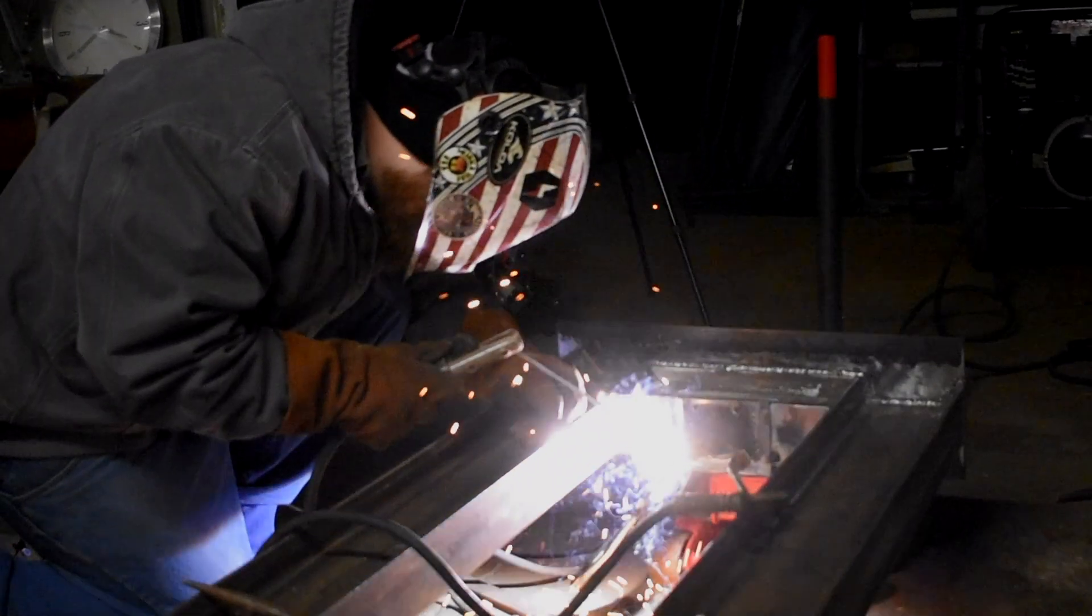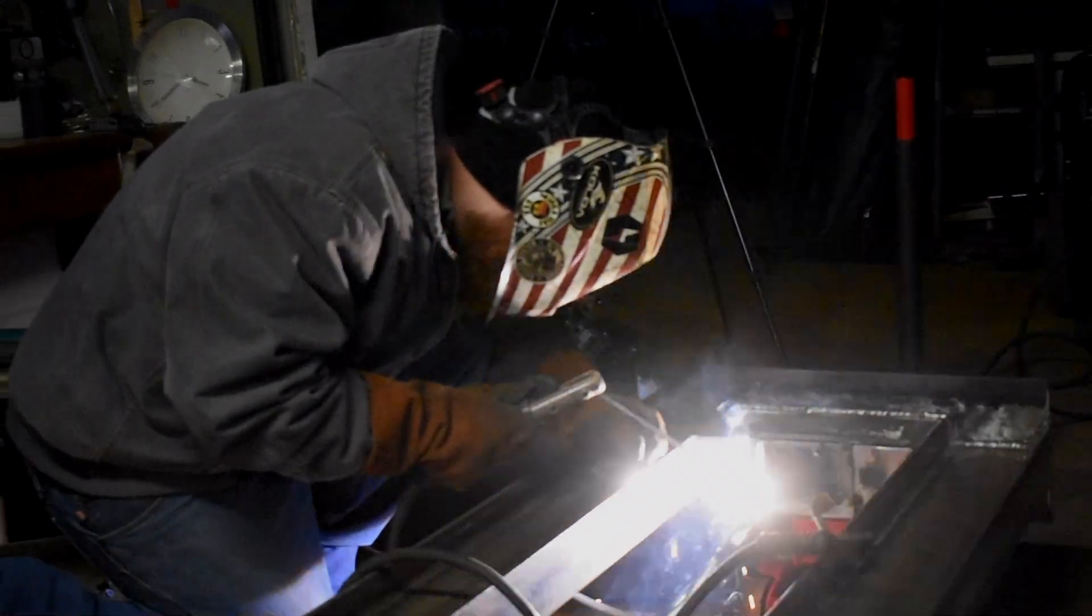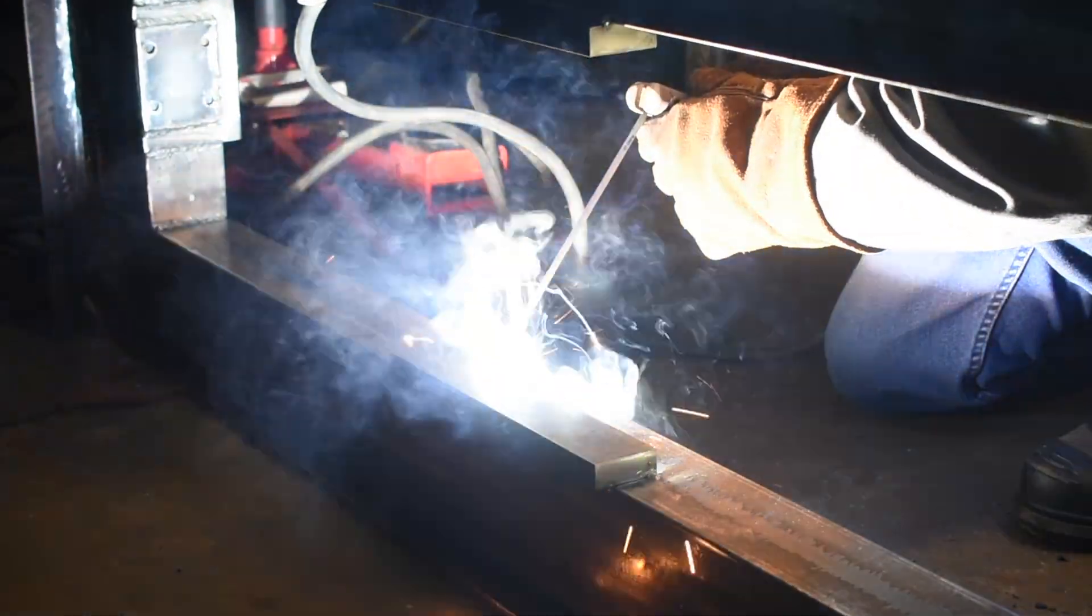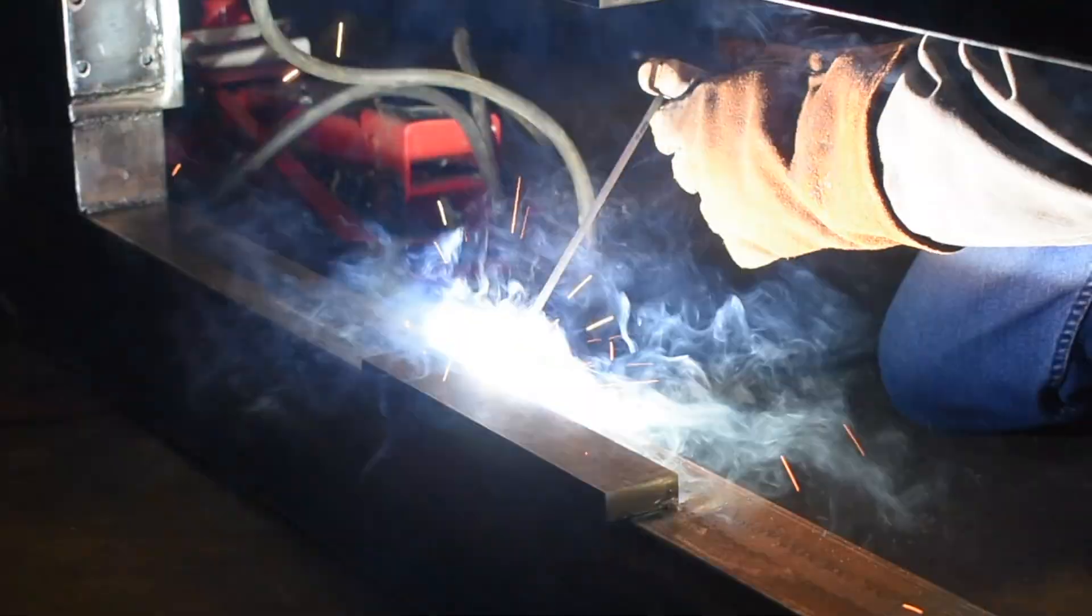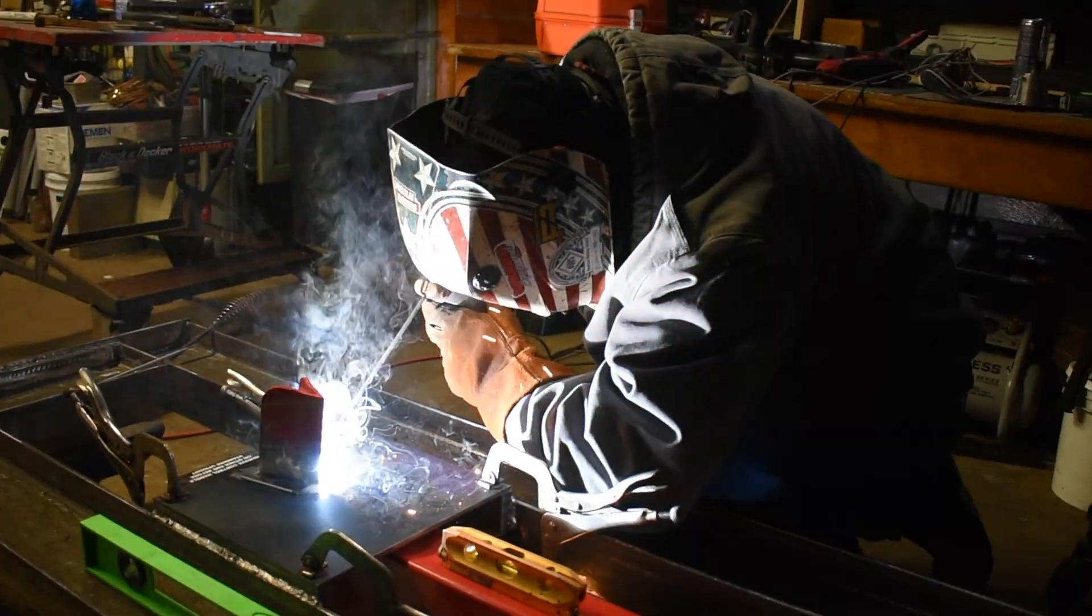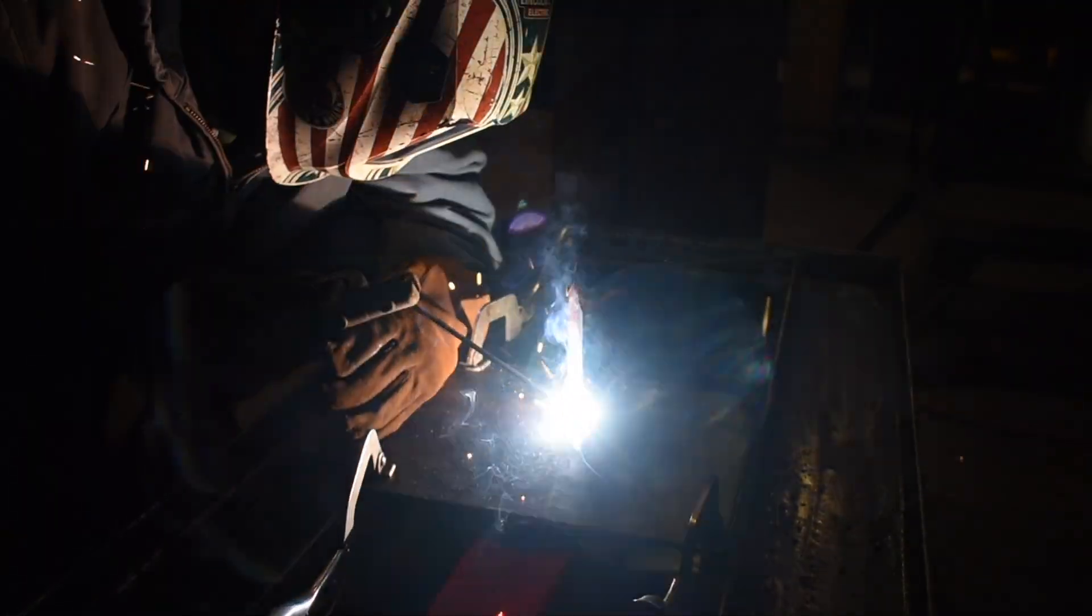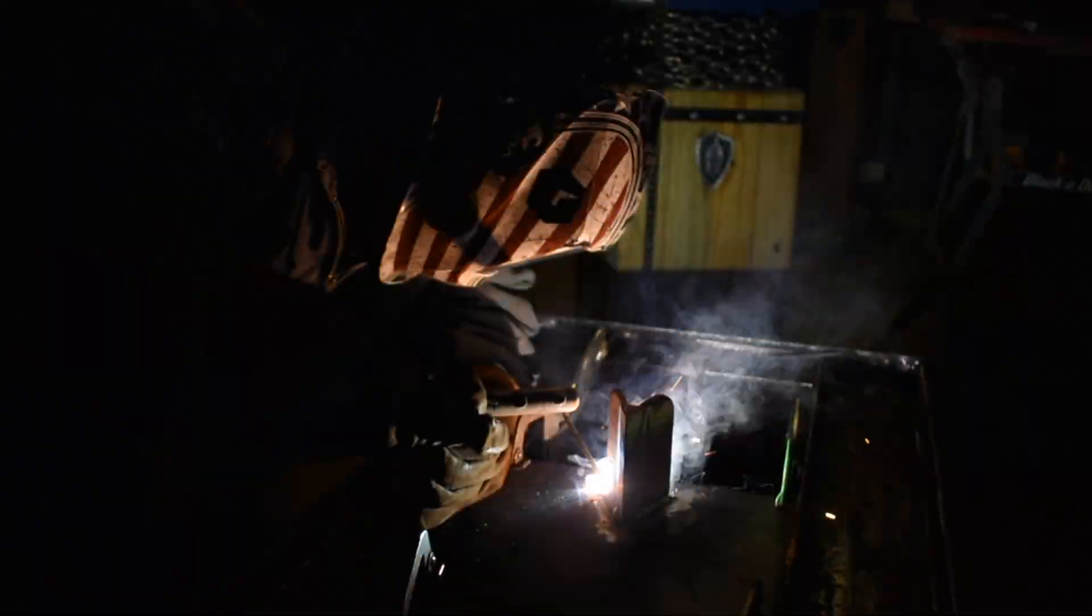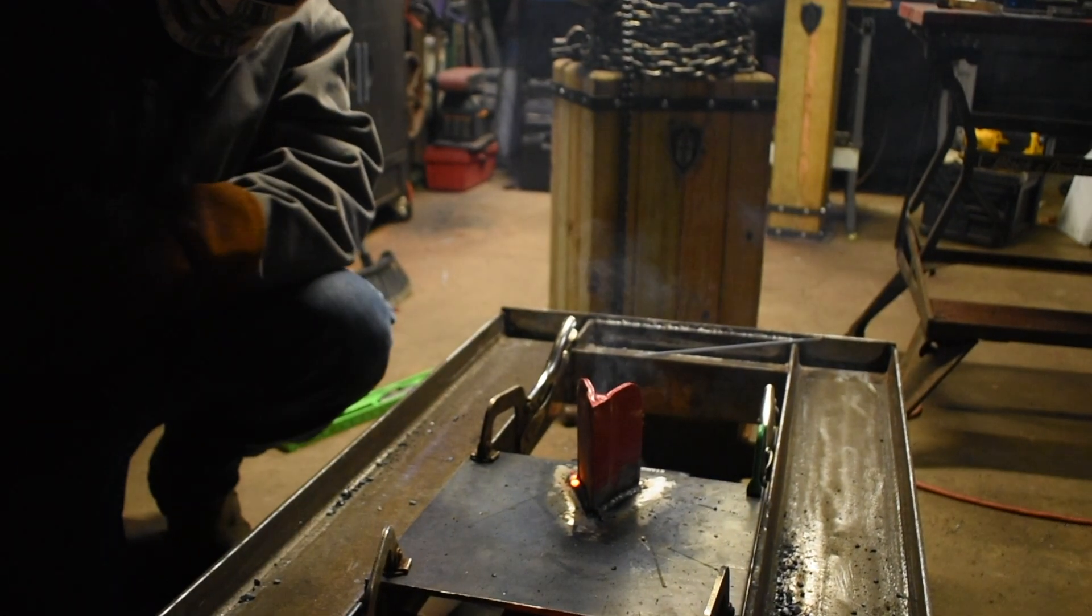I'm still learning to weld so I don't trust myself on this project. So my buddy Ramsey is going to come over and help me get everything welded right. Thank God for Ramsey because without him this project would not have been done or nearly as nice as it is. So thank you to Ramsey.